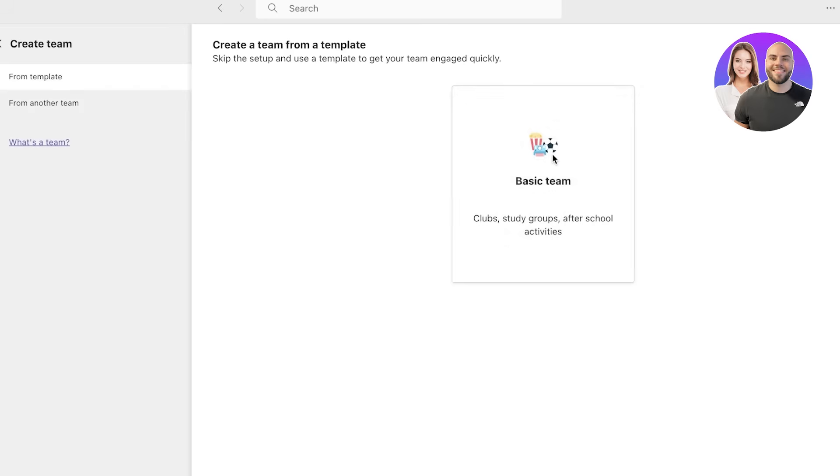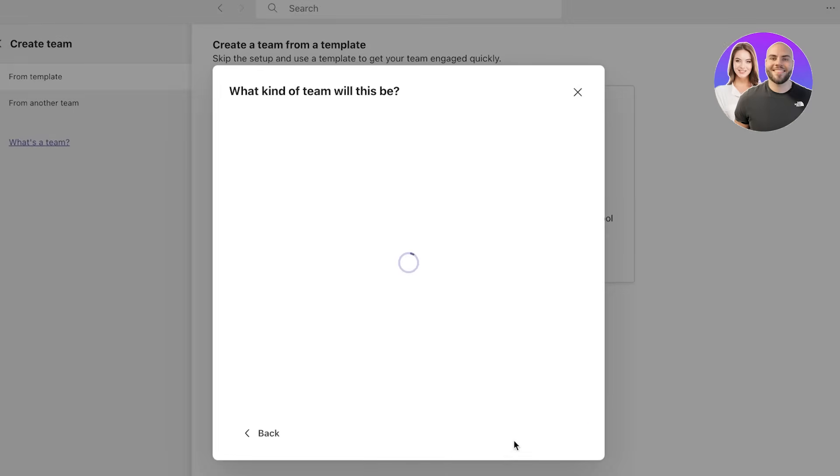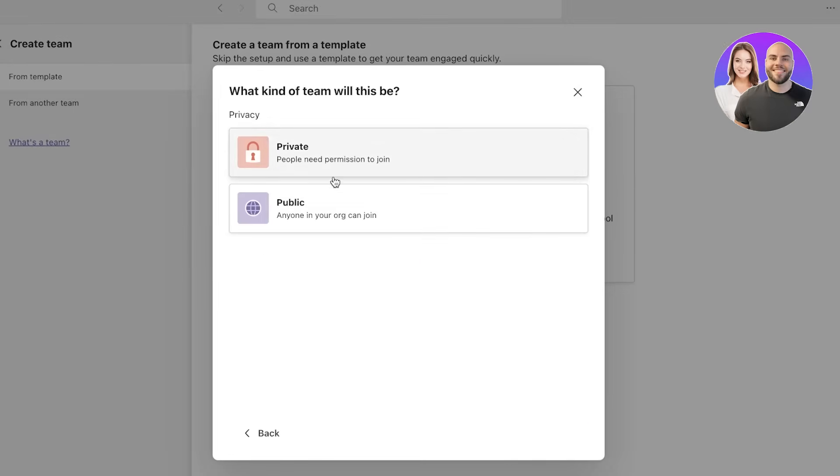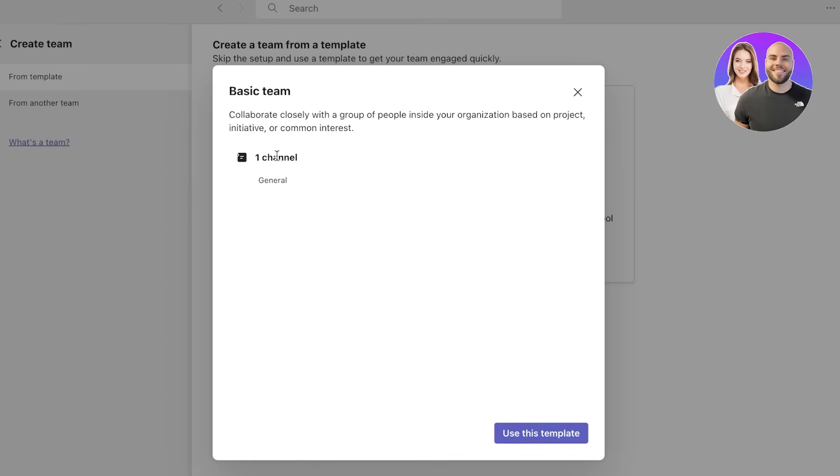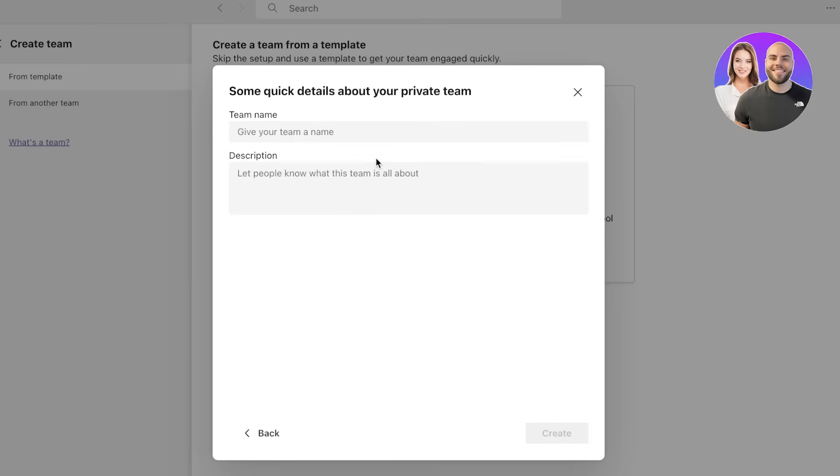If it's a basic team you can do that. If you want to extract your team from a pre-existing one you can do that as well, but I'm going to build my own basic team and I'm going to use this template. One general channel will be generated. You can use this template and you can choose whether or not anyone in your organization can join or people need permission to join.